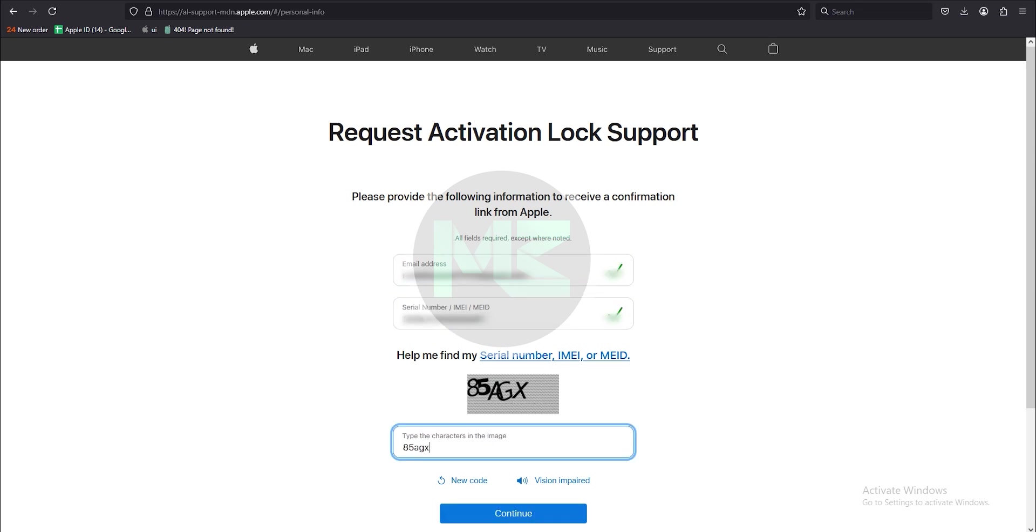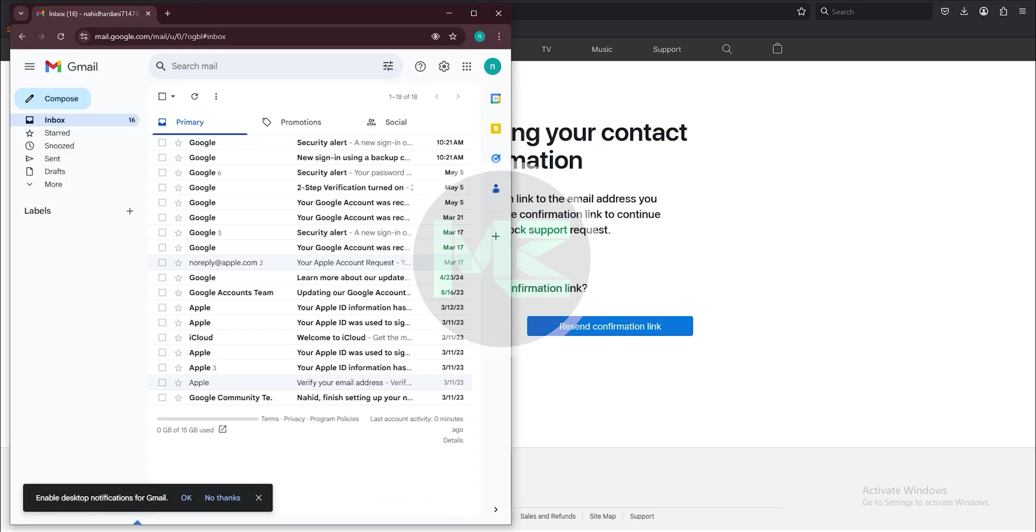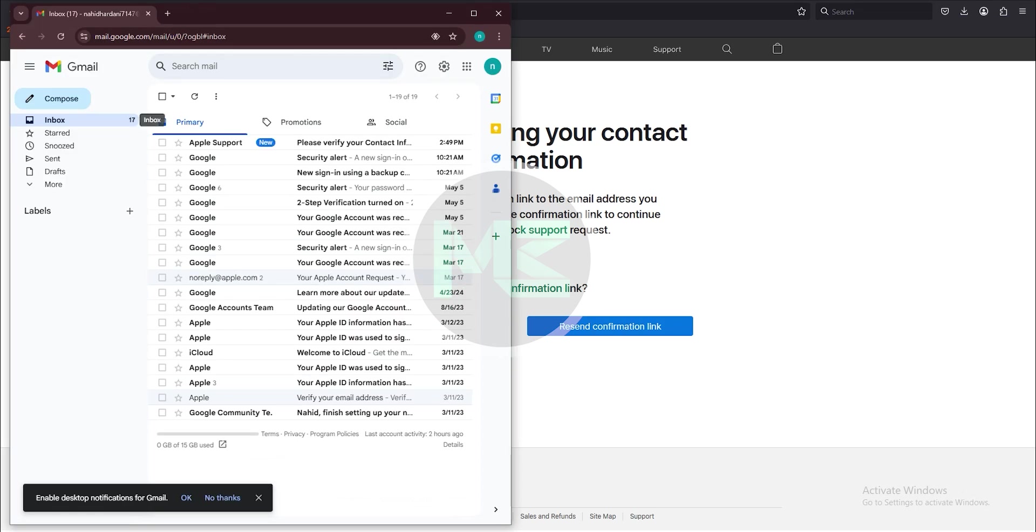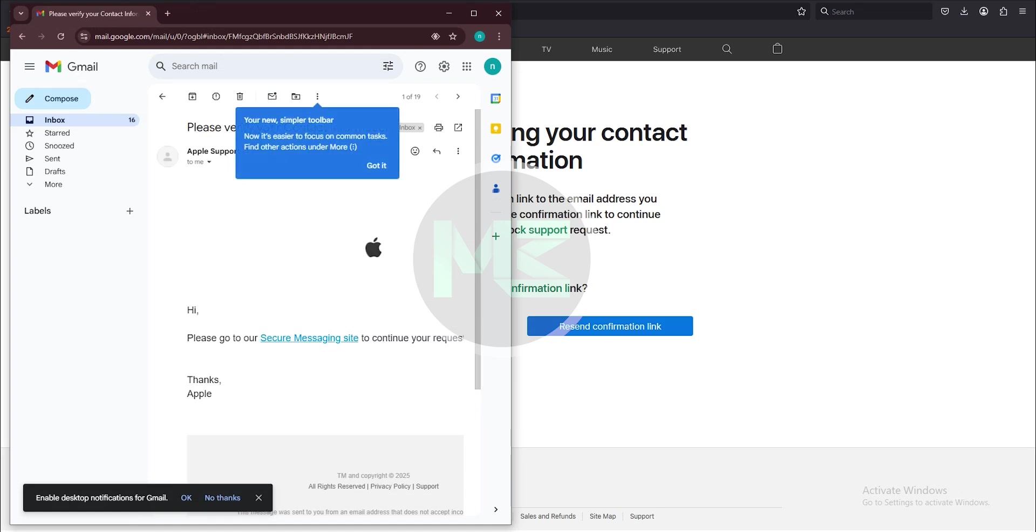Press continue. Now Apple has sent you an email and you should check your email inbox to view that email. Once you receive the email, open it and click on the blue link.